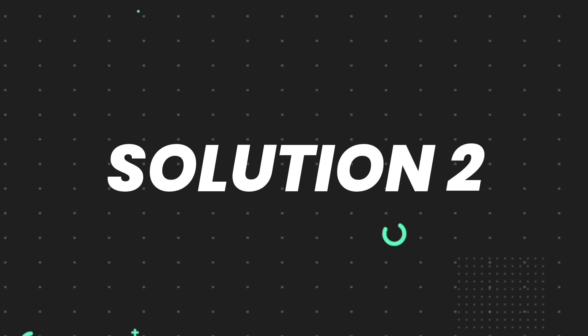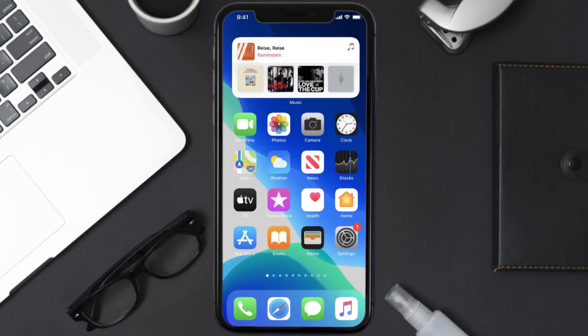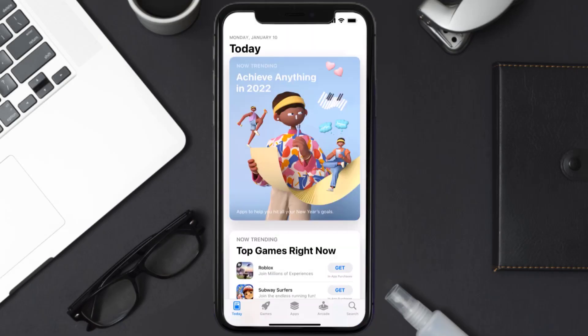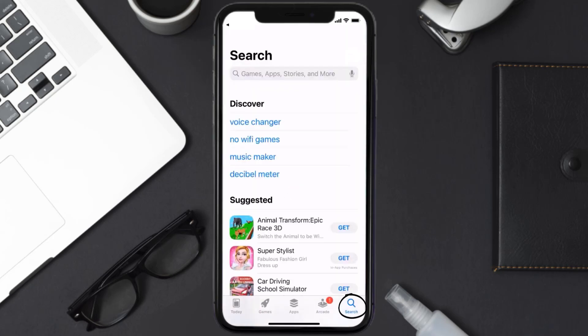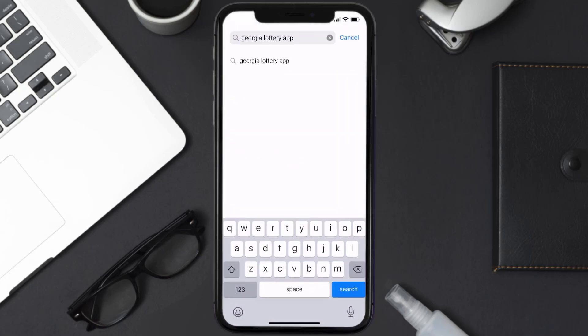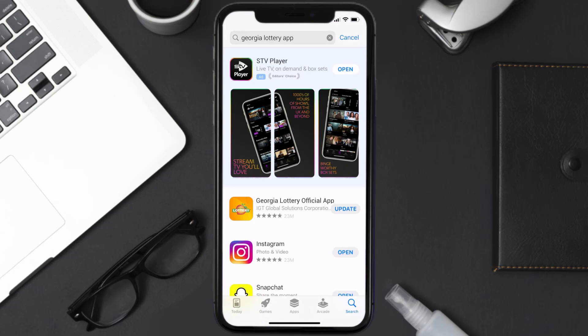then you need to make sure you're running the latest version of the app. Open up App Store on your device and tap on the search icon in the bottom right corner. Then search for the Georgia Lottery app, and if you see an update button right next to the app name, simply tap on it to make sure you're running the latest version. But if you still encounter this issue